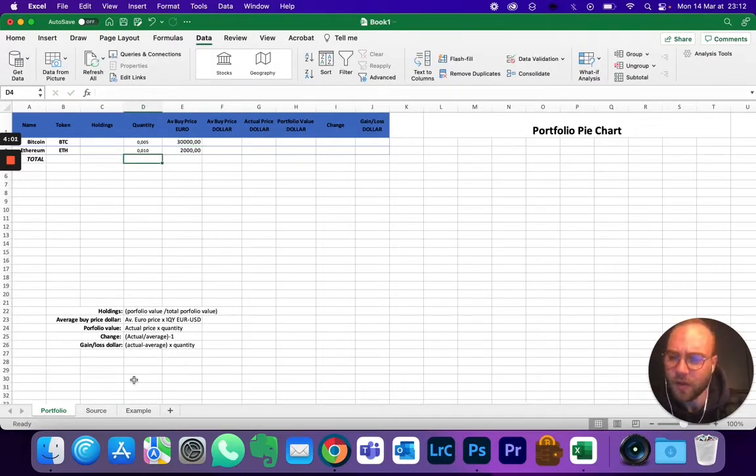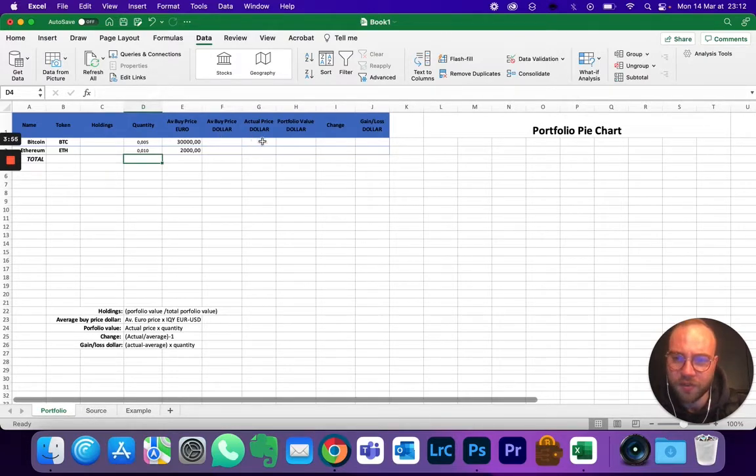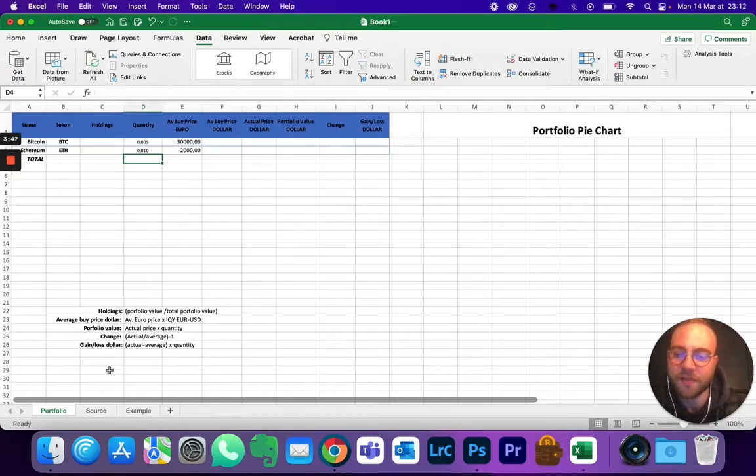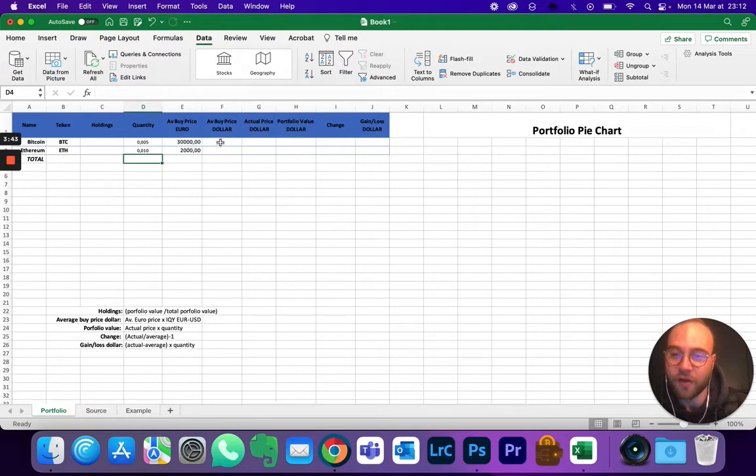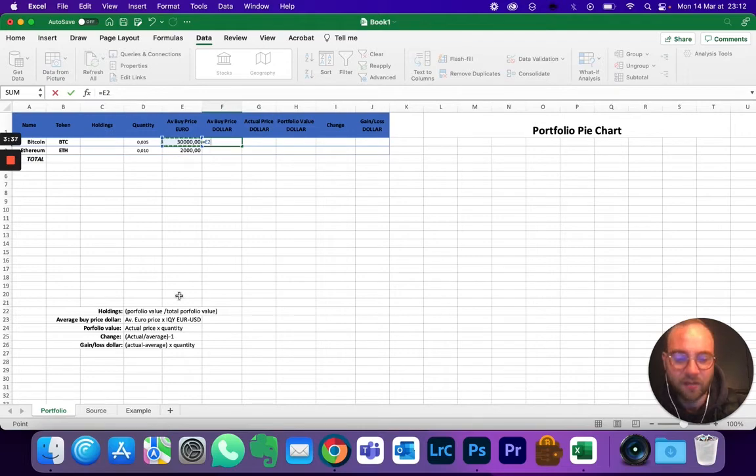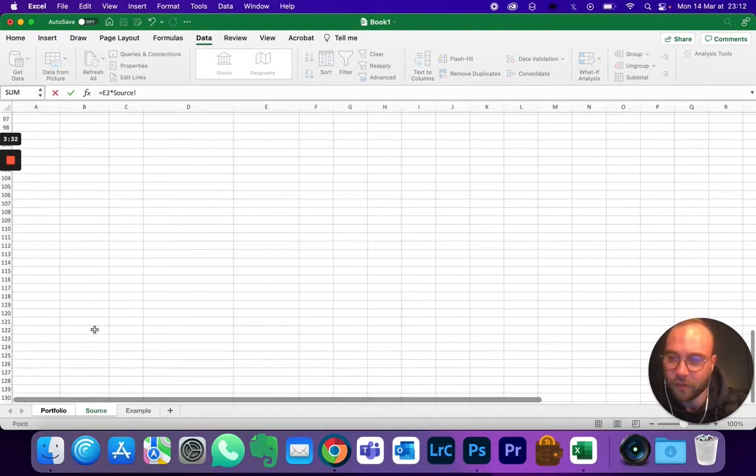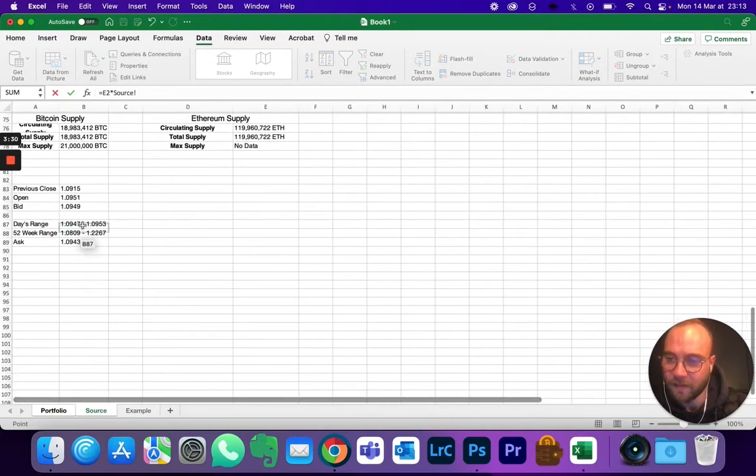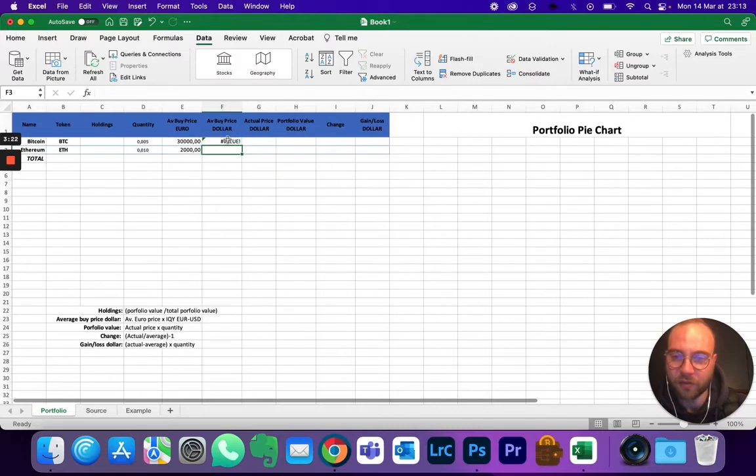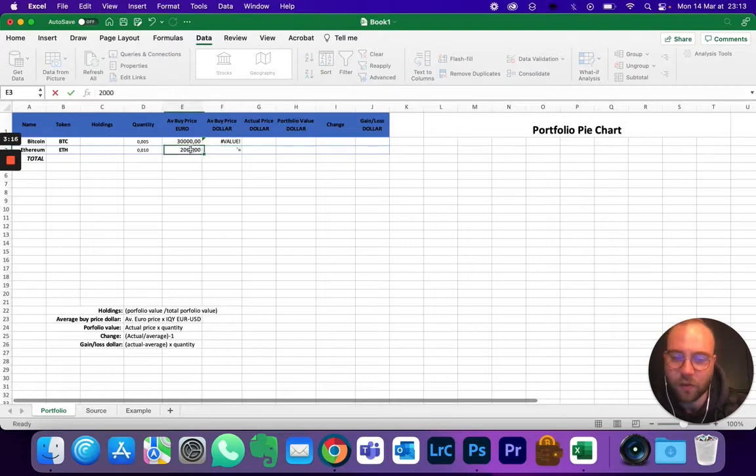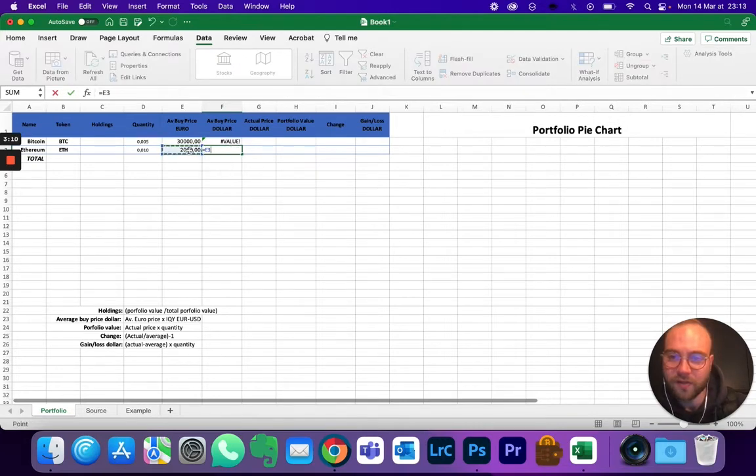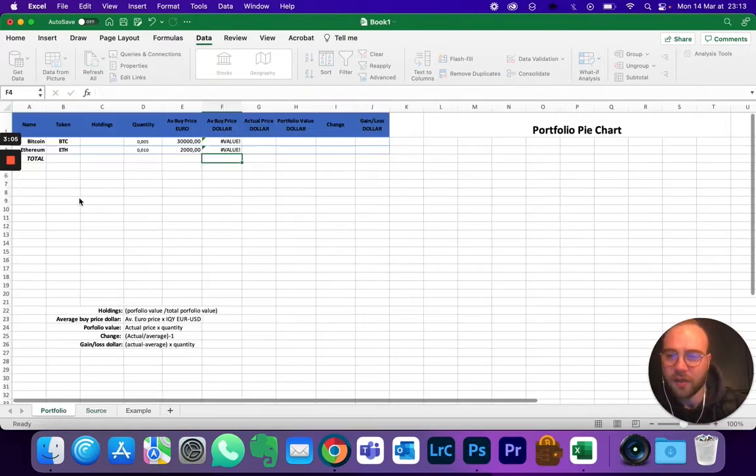Now you're going to go and actually use the data from here. So we want to know what's the average buy price in dollars. So it's going to be the average buy price in euros times that 1.09 that we saw earlier on. So you're going to put equal, select the amount here, times, which is the star, go to Source, and I'm going to use this one. Hit enter, and I'm going to show you afterwards how to change the value. Same thing underneath.